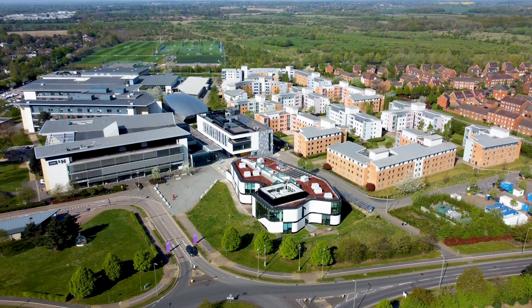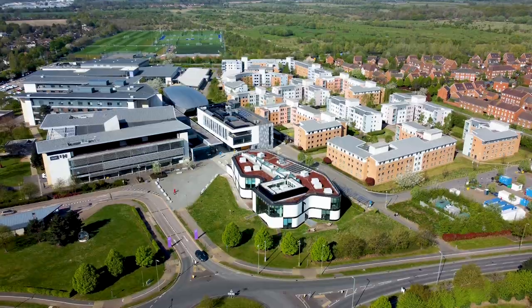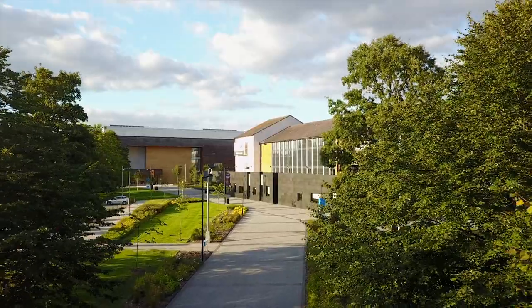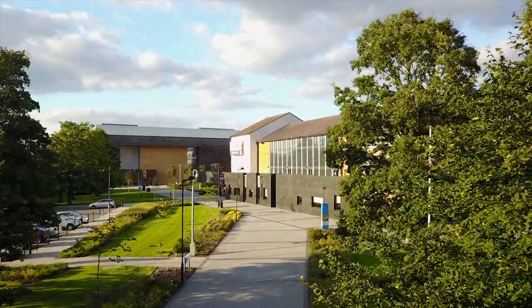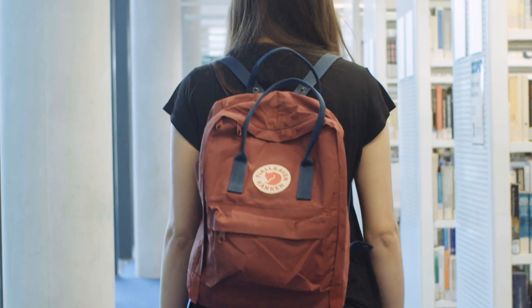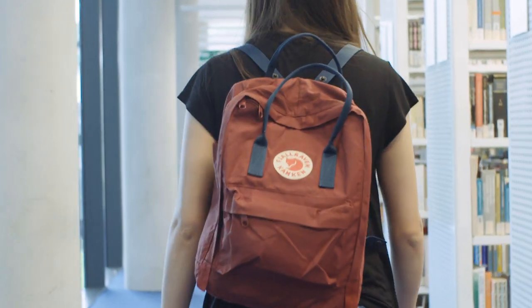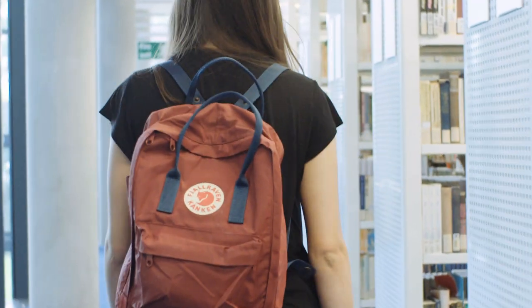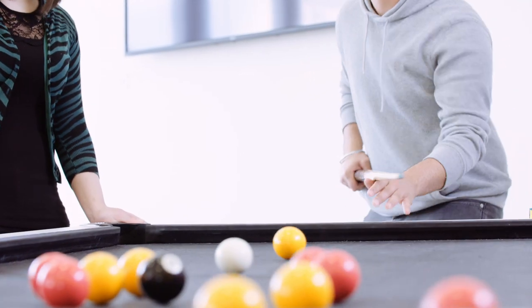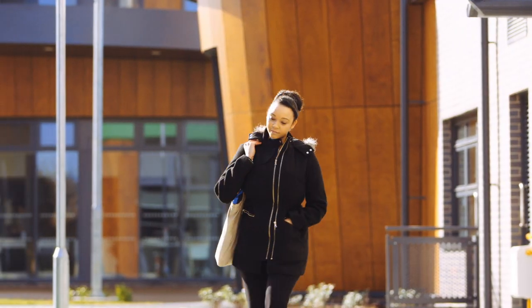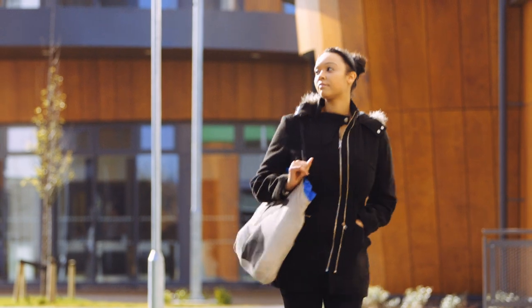Hello from Harts. We can't wait for you to get started with us, but before you become an official Harts student you'll need to register. You must complete registration whether you're a new or returning student. Not only does registration mean you're an official member of our community, it also makes sure that any maintenance loan payments you receive from the student loans company will arrive into your bank account on time. So let's get you registered.